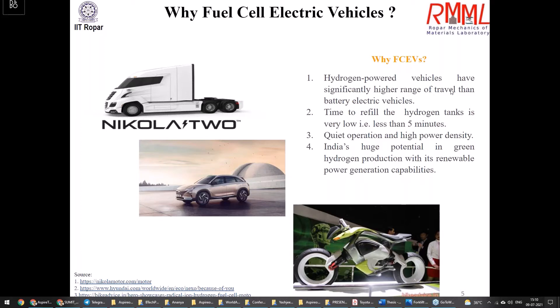Hydrogen-powered vehicles have significantly higher range of travel compared to battery electric vehicles. Time to refill a hydrogen tank is very low — less than five minutes, with a new standard targeting around three minutes — whereas even high-speed battery charging requires a minimum of one hour. Other advantages include quiet operation and high power density. India also has huge potential in green hydrogen production given its renewable power generation capability, making hydrogen a complete holistic solution for vehicular energy requirements and helping address the pollution caused by the large number of vehicles on Indian roads.